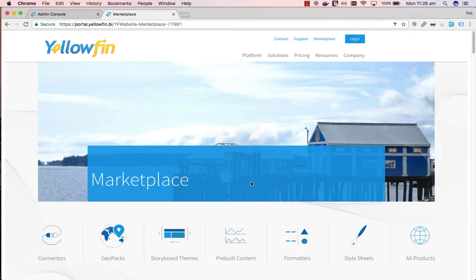Hello, today I'll be walking you through how to set up the GitLab connector. The GitLab connector can be found within the Marketplace section on the Yellowfin website.